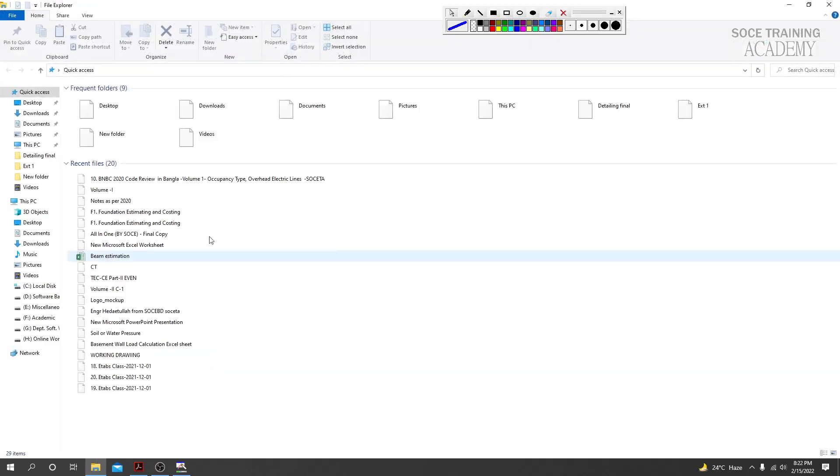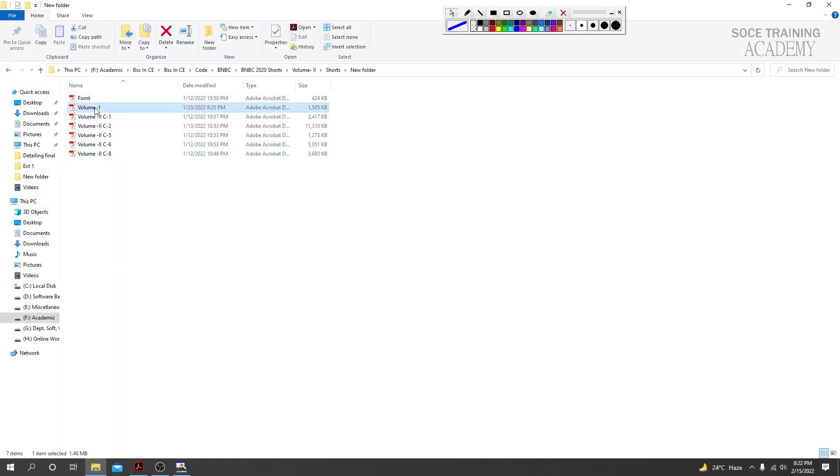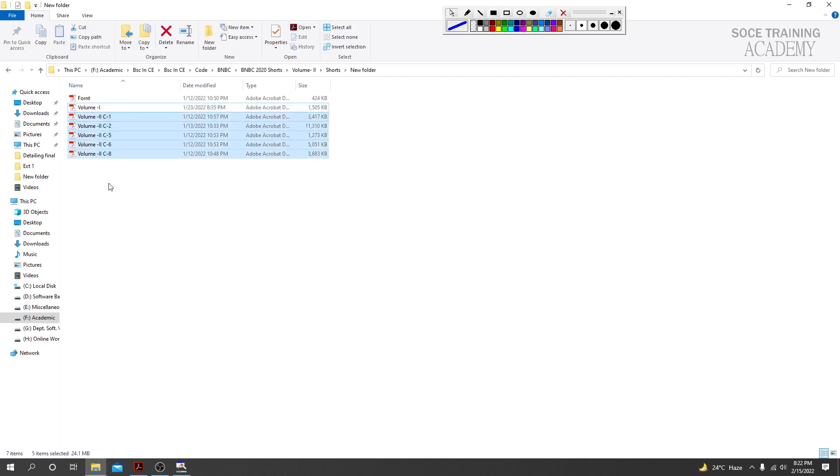We will try to cover all the provisions. All the provisions we should know are related to structural analysis and design.